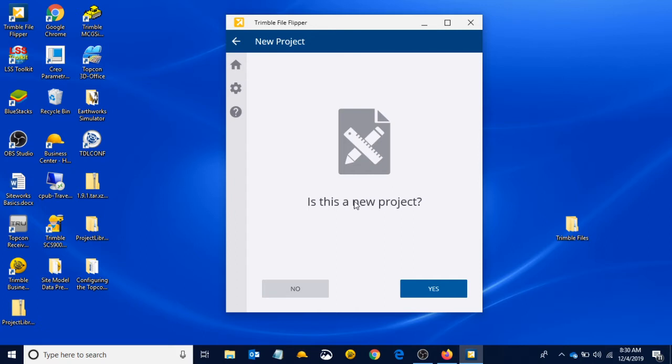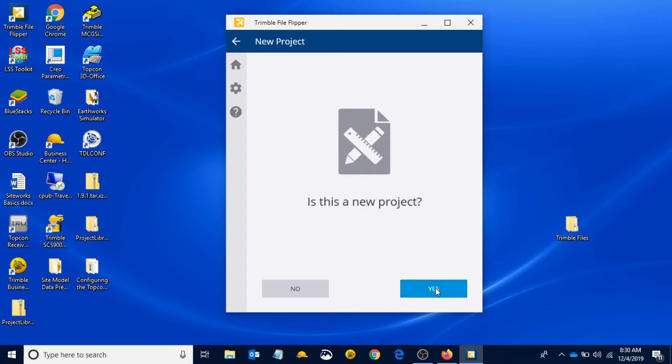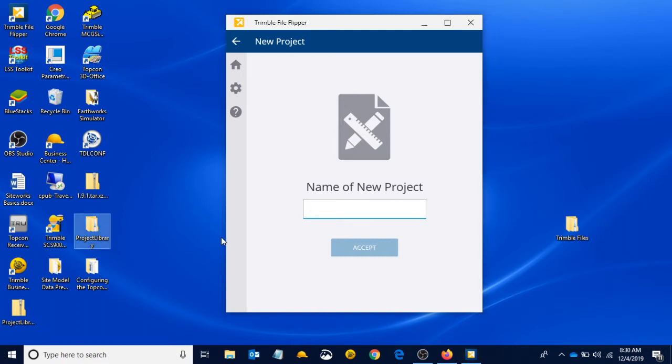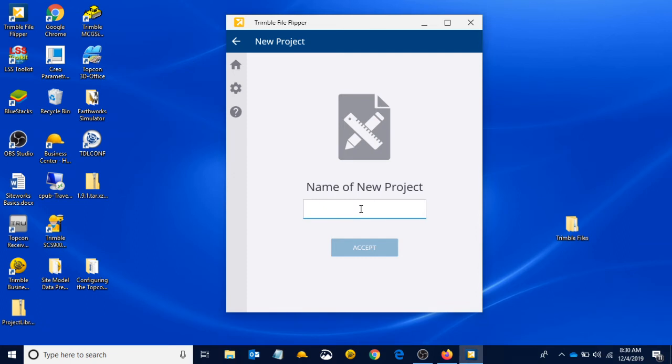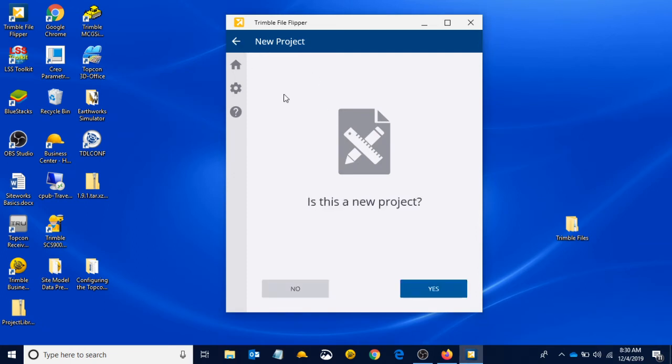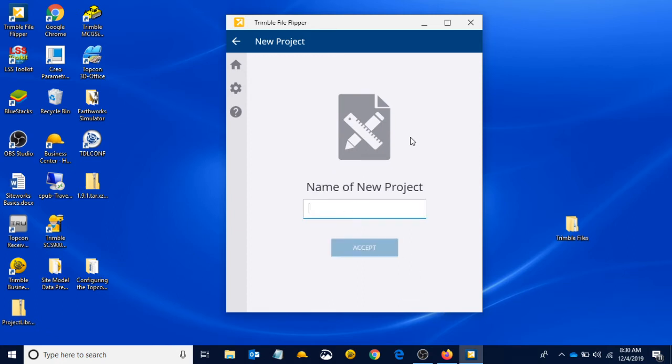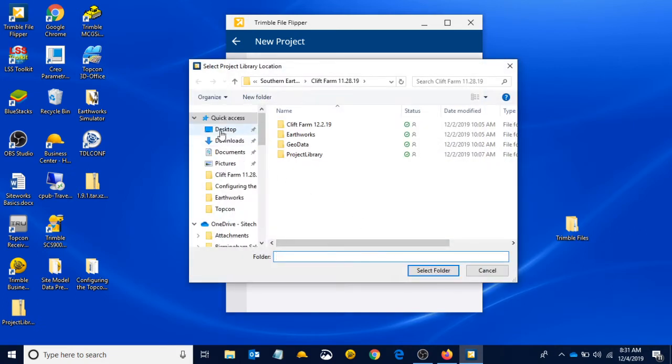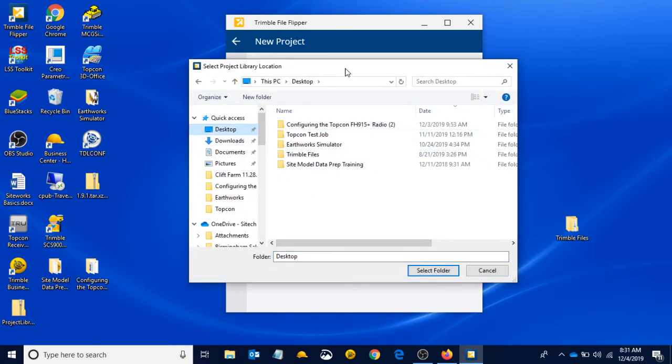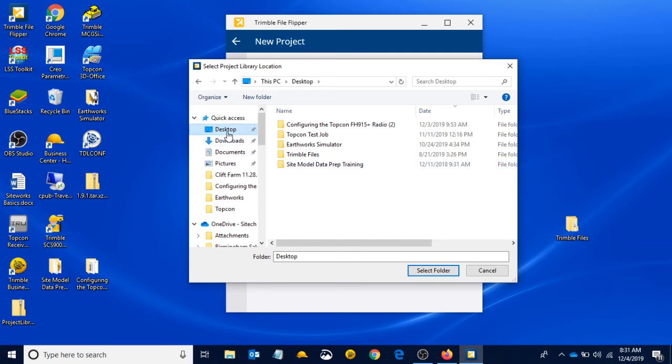Is this a new project? I'll explain to you guys after we export this one what this means. But for the time being, we are going to say yes, it is a new project. I'm going to give my new project a name—same thing we've been doing this whole time: TopCon test job. I'm going to left click on accept. And now I'm going to give my project library a location. I'm going to place it right on my desktop, left click on the desktop. All I have to do is just left click and then hit select.